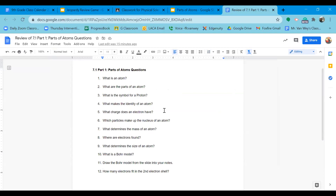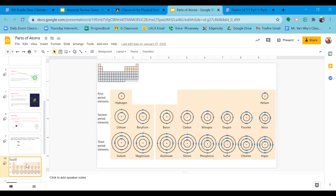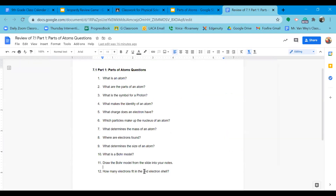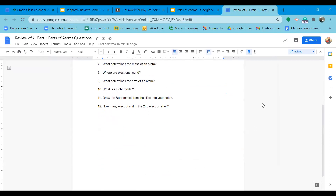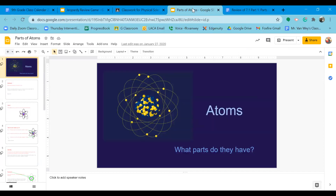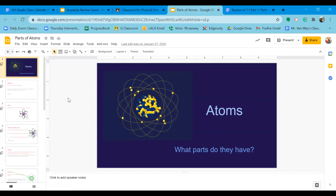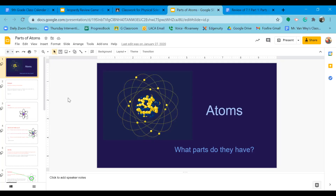How many electrons fit in shell two? It can fit up to eight — exactly what the slides tell us. That's it for our Parts of Atoms notes. It's worth reviewing this lecture and these slides because this is the foundational understanding of everything in chemistry. The whole class depends on understanding every bit of this lecture.